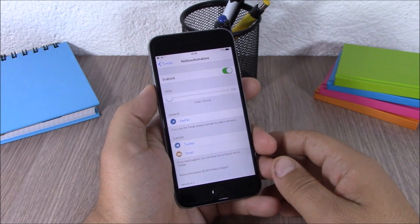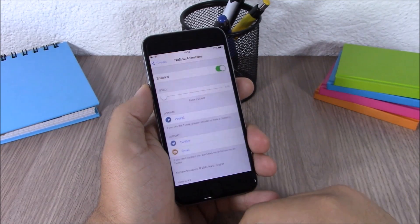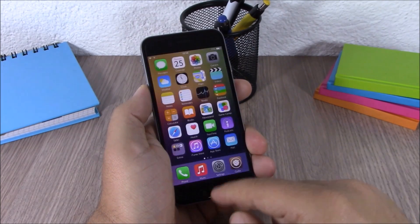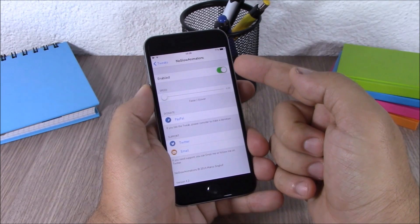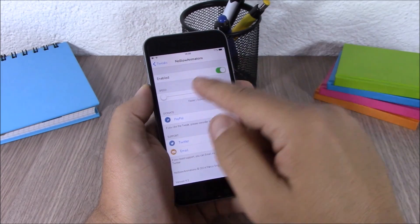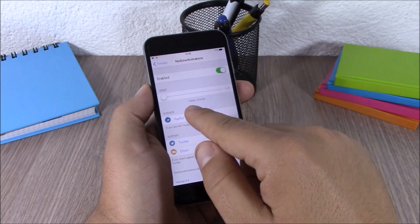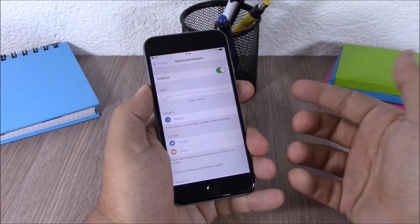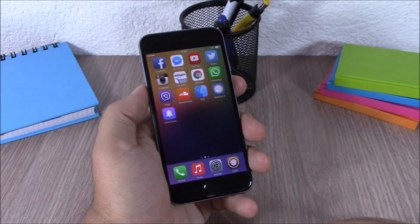The next tweak is called No Slow Animations. What this tweak does is disable all the slow animations from your device, and as you can see the animations are really quicker. In the settings you have an enable button and also a slider where you can set the speed of the animations — dragging left makes it faster and dragging right makes it slower.